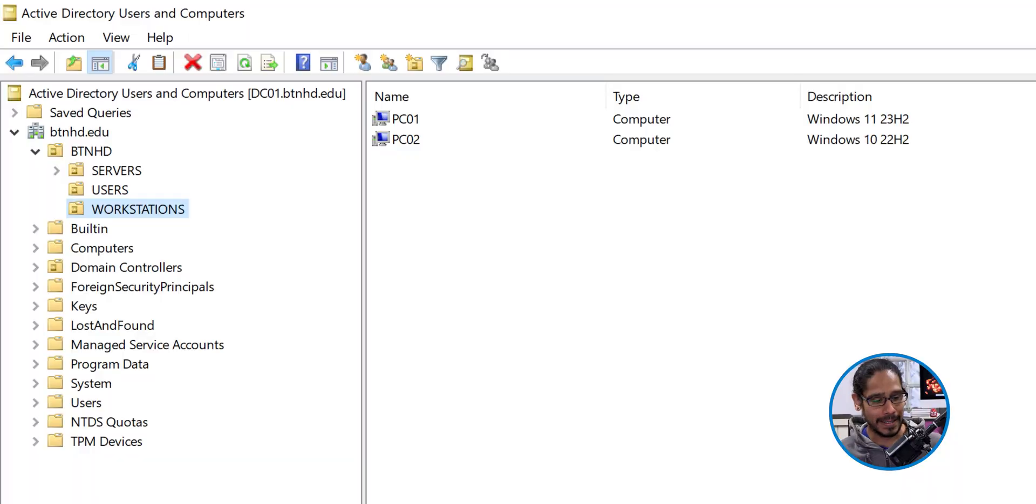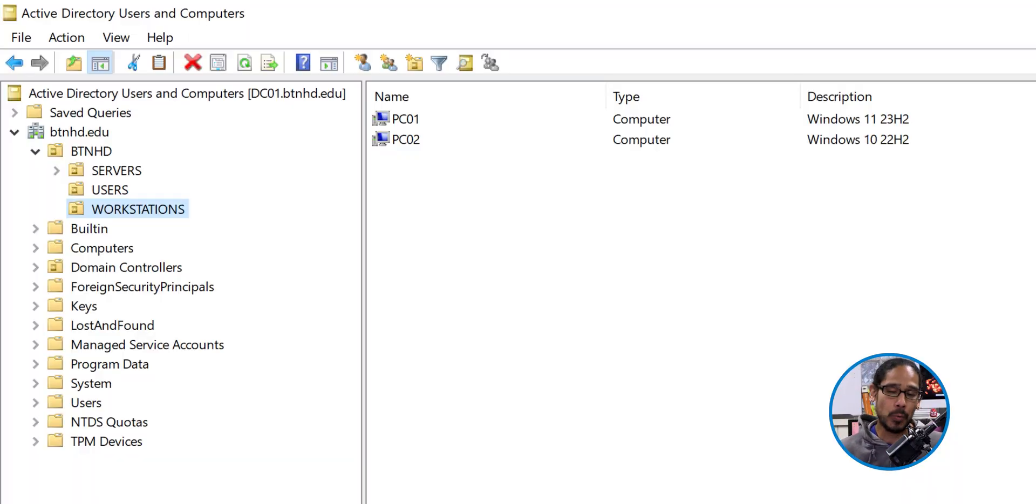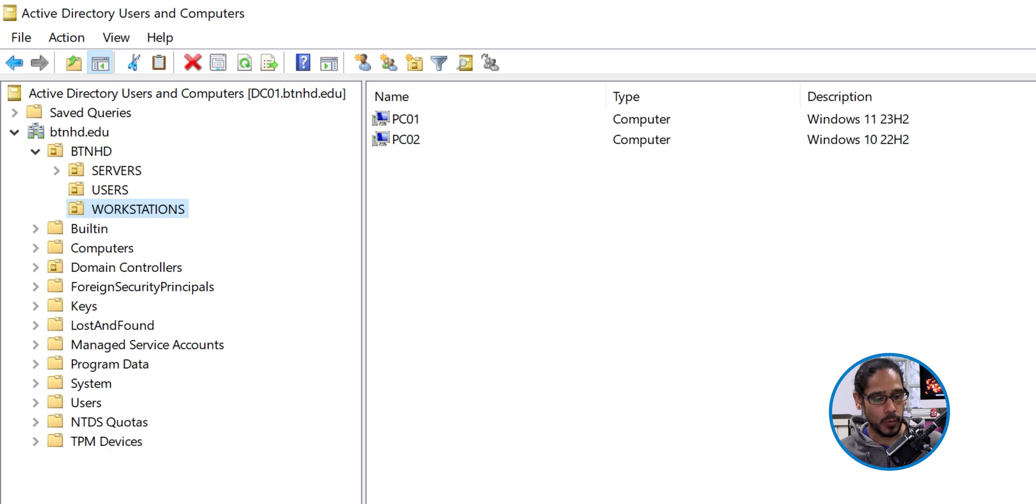Alright, so excluding one computer from a GPO, super simple. And we're going to open up our Active Directory. The computer that I want to remove is actually part of the workstation OU.